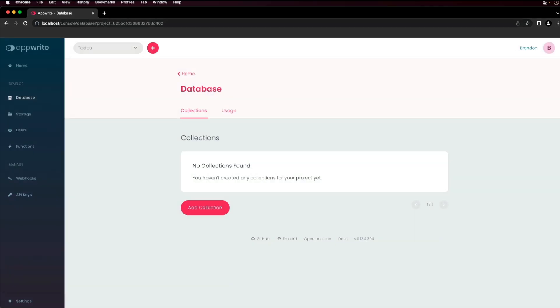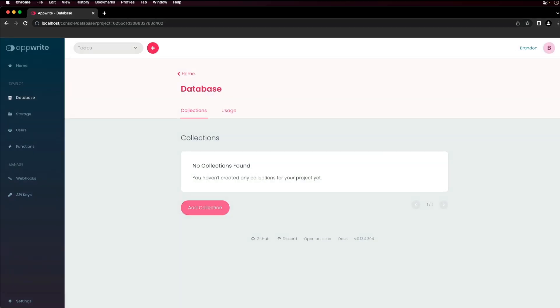Next, click Add a collection. You can choose to auto-generate a collection ID or enter one manually. Enter a name for the collection and click Create.